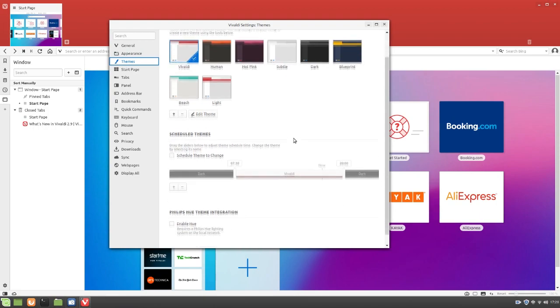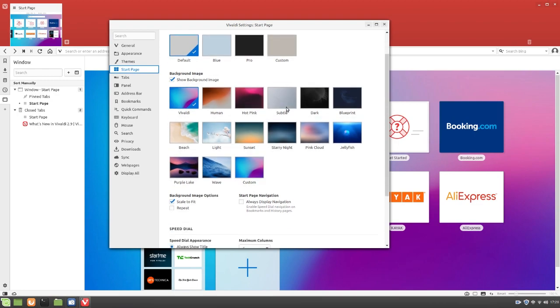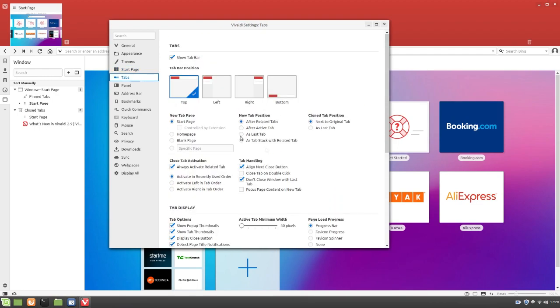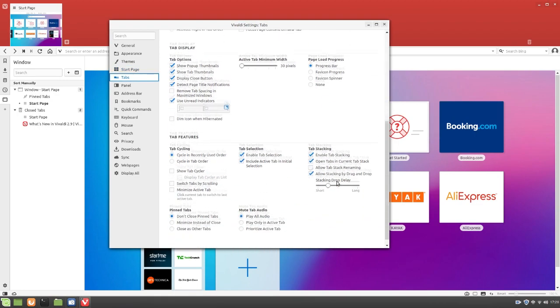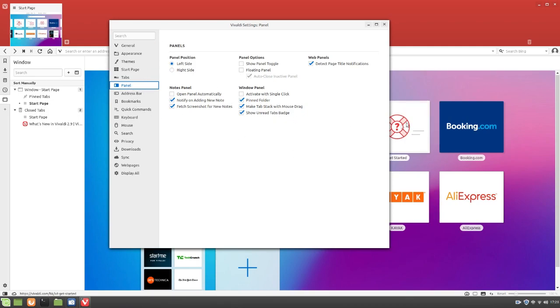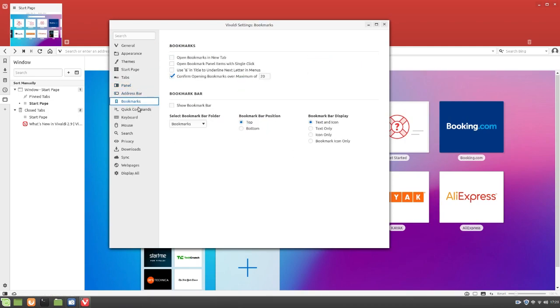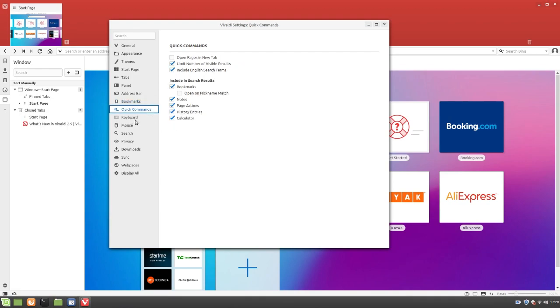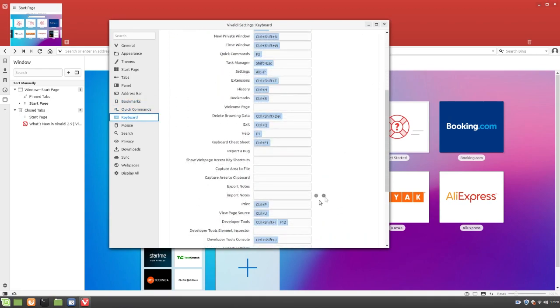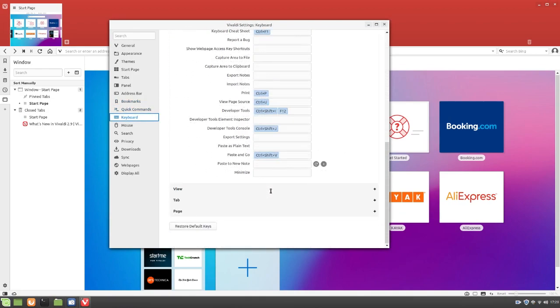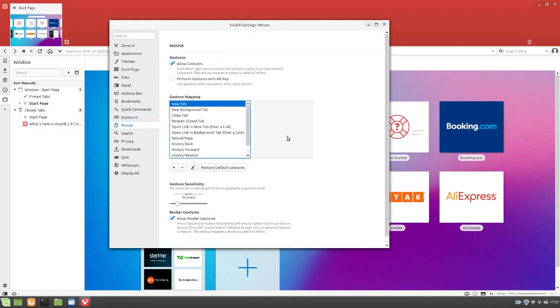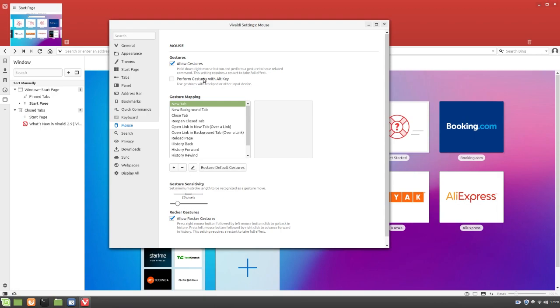Themes. So here's the themes we looked at earlier. Start page. Tabs. Panel. Address bar. And then bookmarks. Quick commands. Keyboards. This is all your key bindings and stuff. Very nice. Mouse. I guess I can change my... Oh, cool. You can actually add gestures in this browser. I'll be sure to check those out later.